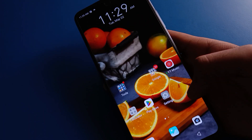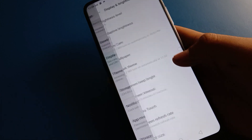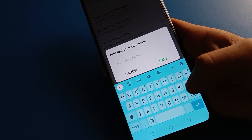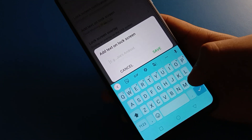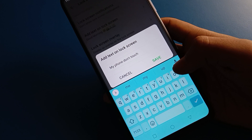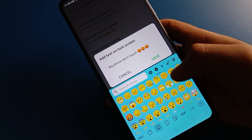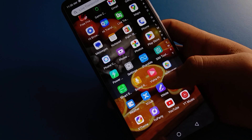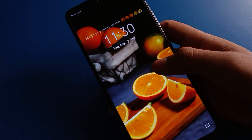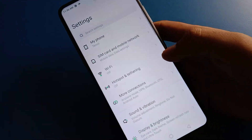If you want to change tags, you can do that too. Open phone display settings again, go to lock screen settings, then 'Add tags on lock screen', remove the existing tag and add a new one. For example, I will add 'My phone, don't touch' with an angry emoji. After saving and turning off the screen, you can check that the tag has changed.